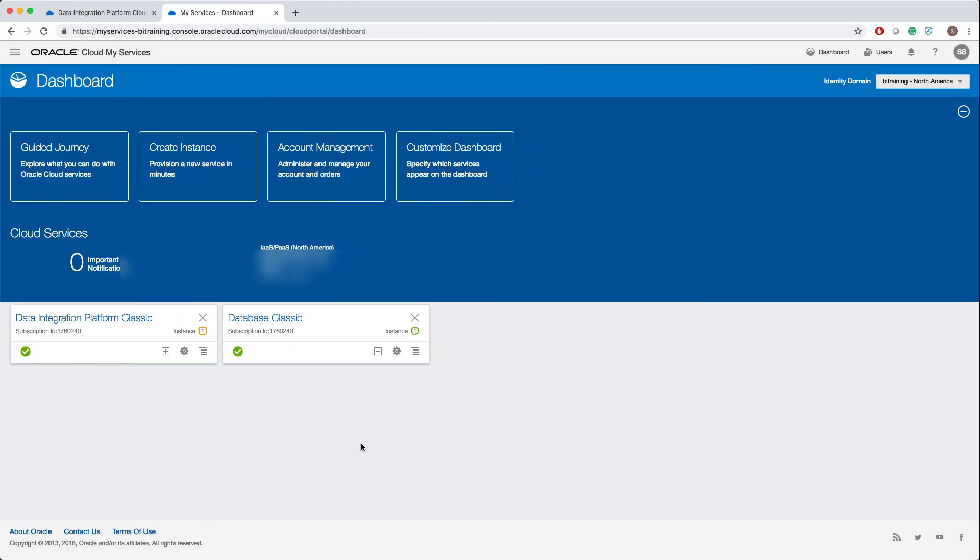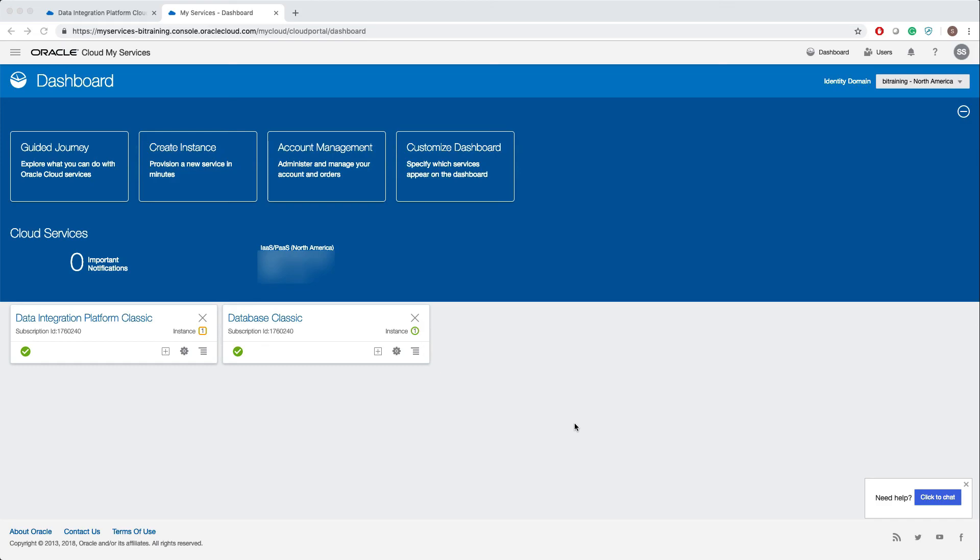With this, we have successfully created Data Integration Platform Classic. In this video I'm not going to connect to Data Integration Platform. In my next video I'll show you how to connect to Data Integration Platform Classic using VNC. If you want to know how to create Oracle Cloud database and connect to it using SQL Developer, I already have a video on that. If you are interested, I will leave the links below. If you like this video, don't forget to subscribe. Thank you.